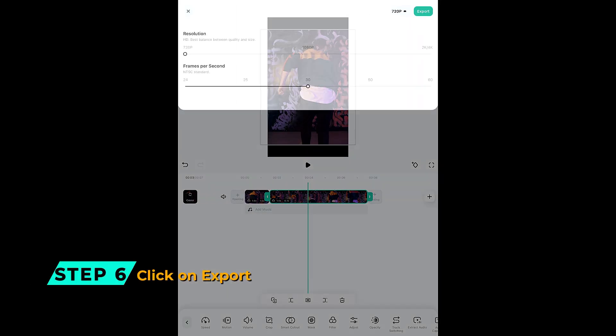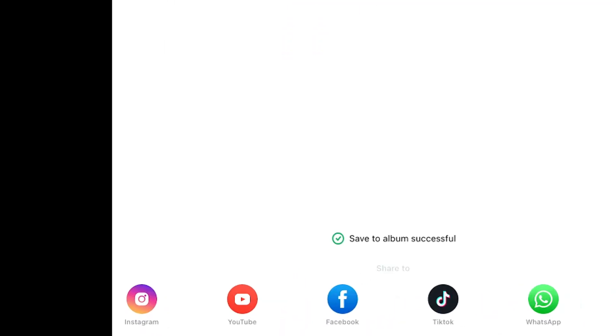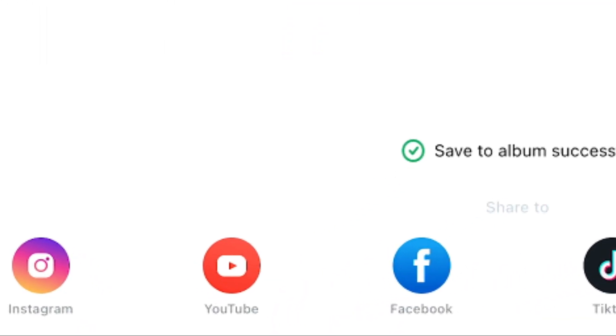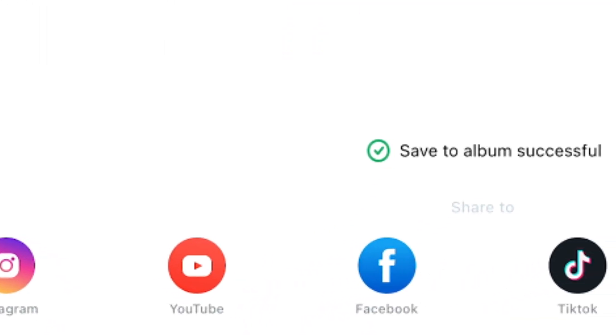Step 6: Click on Export to export your footage. You can even post your video directly on social media.